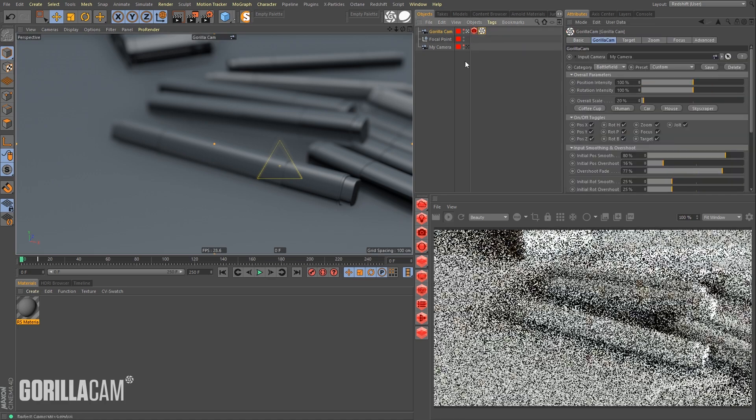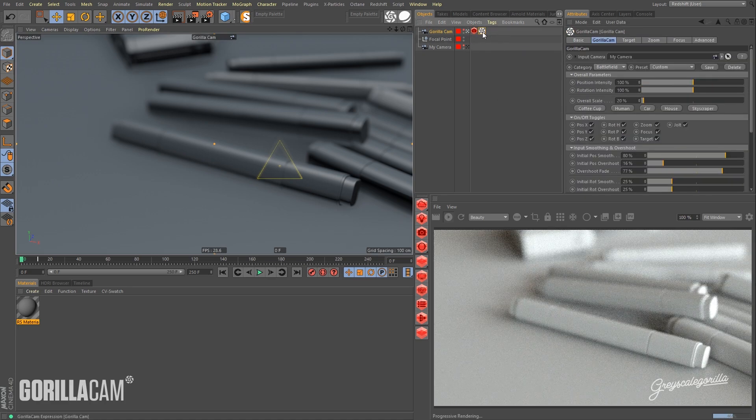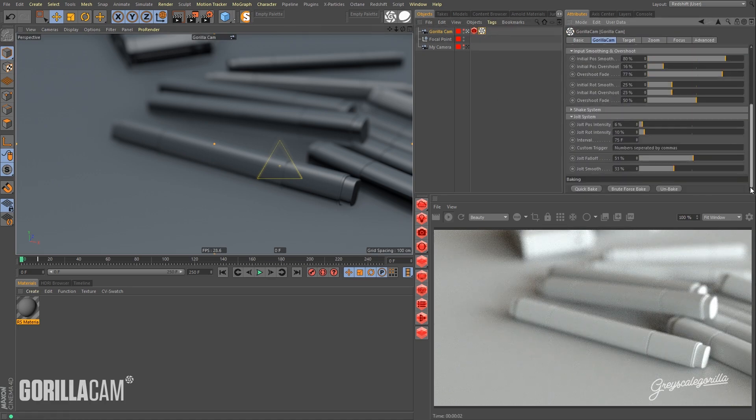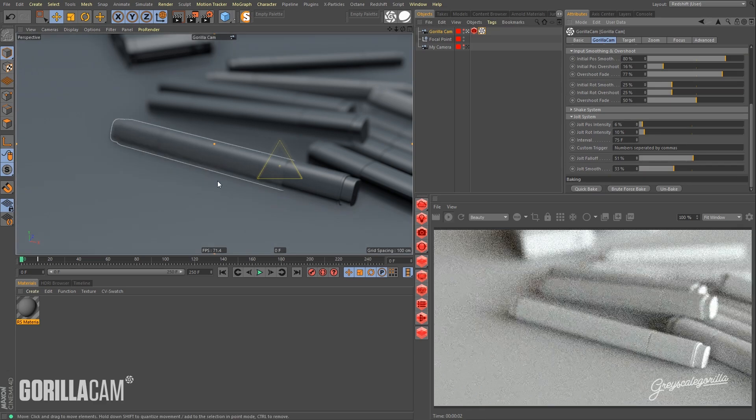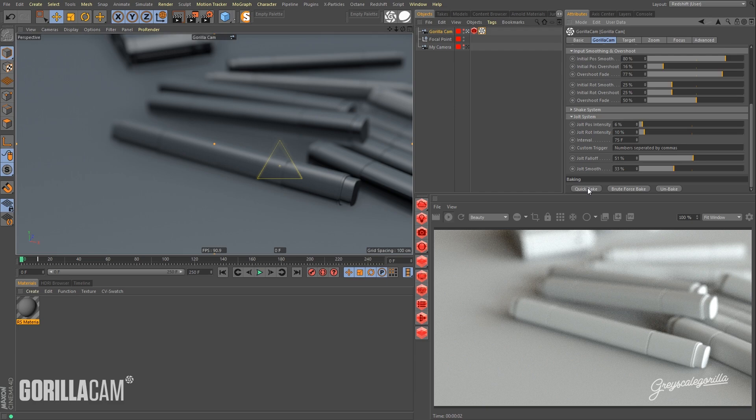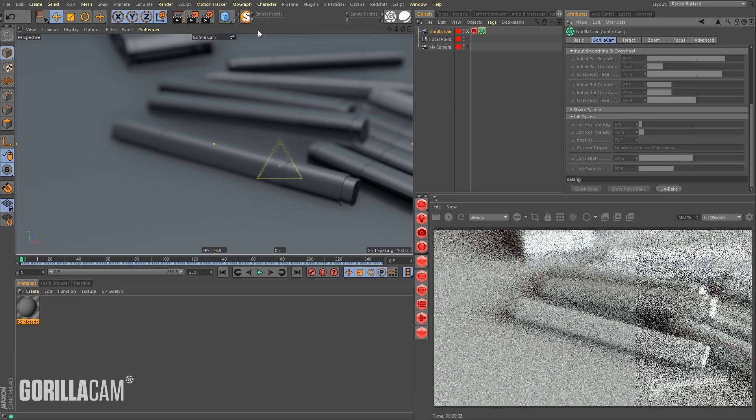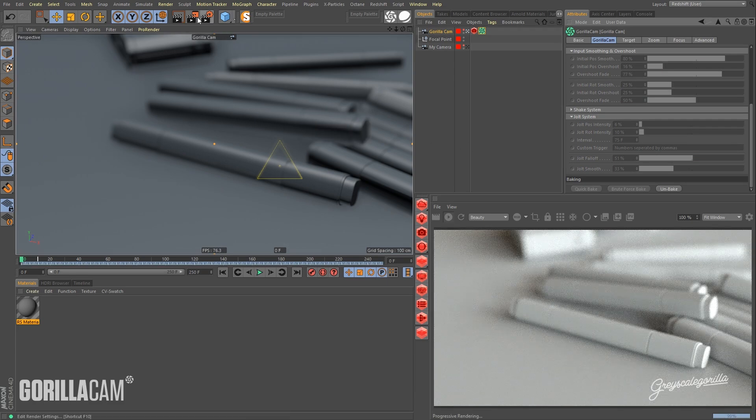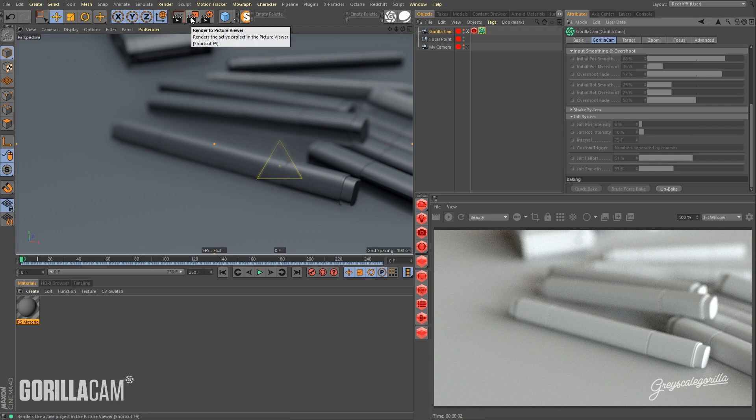So grab the GorillaCam tag, scroll down, and because we don't have any scene dependencies like signal or anything like that, we can just do a quick bake. So let's go ahead and run a quick bake. And now we are ready to render, so let's go ahead and render this out. Pause the video and come back with that.